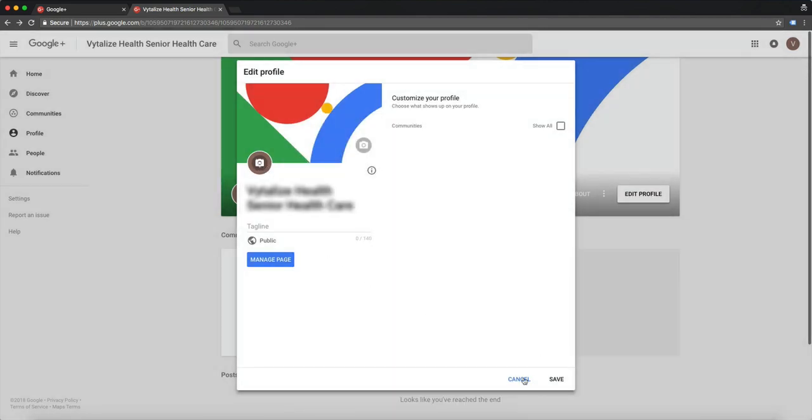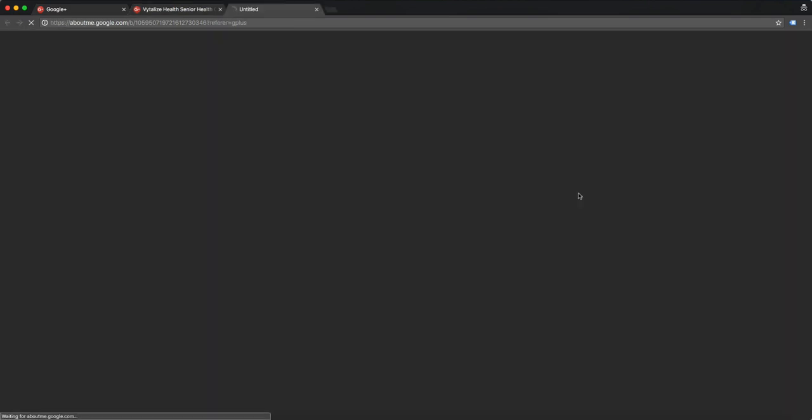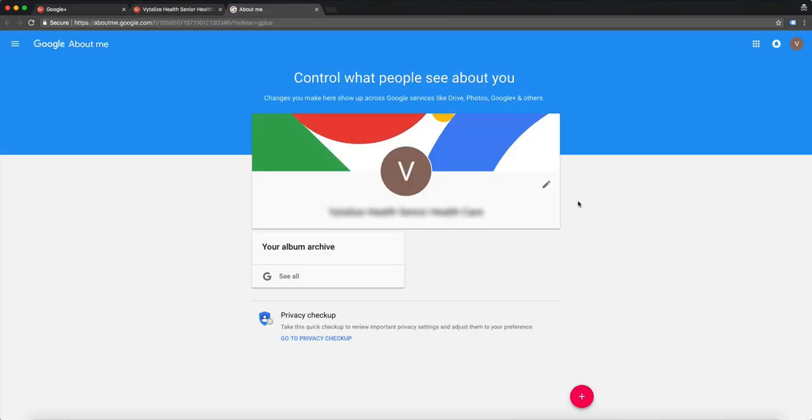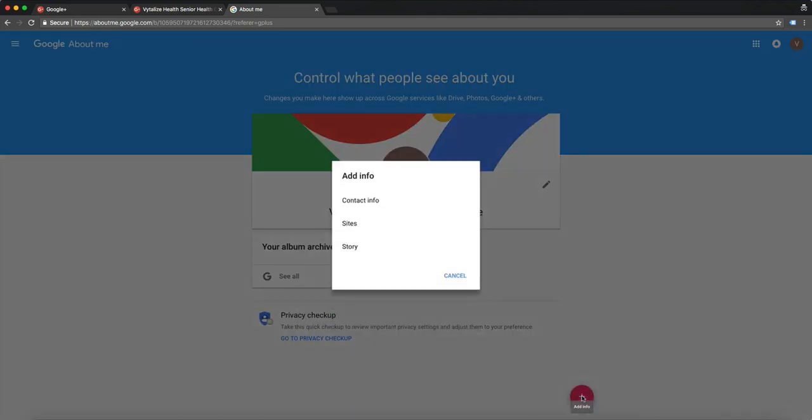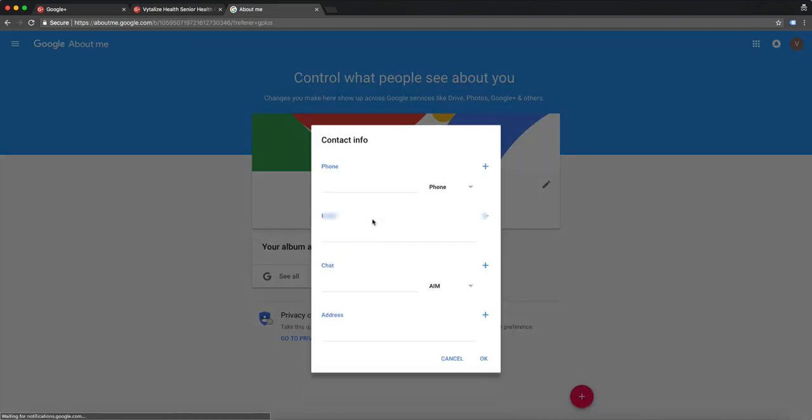Then you click Save and you're going to click on about. Then you got to click this button here, add info, and you're going to add your contact info: phone, email, and address.